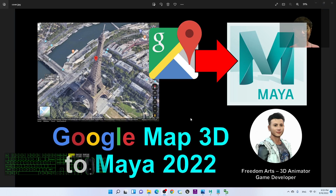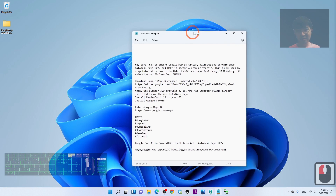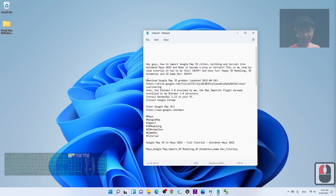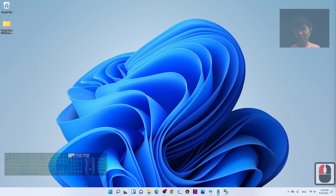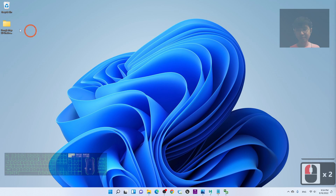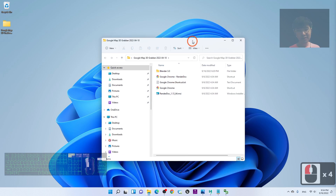Hey guys, my name is Freedom. Today I'm going to show you how to import Google Map 3D into Maya 2022. I'm going to guide you step by step. First, scroll down to my video description and download the Google Map 3D Grabber. This is the Google Drive download link — it is a zip file. Once you've finished downloading, extract it into a folder.